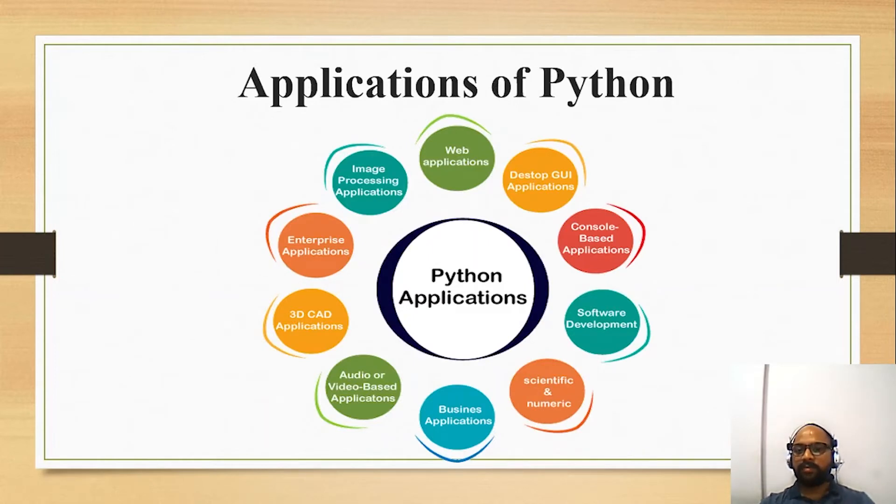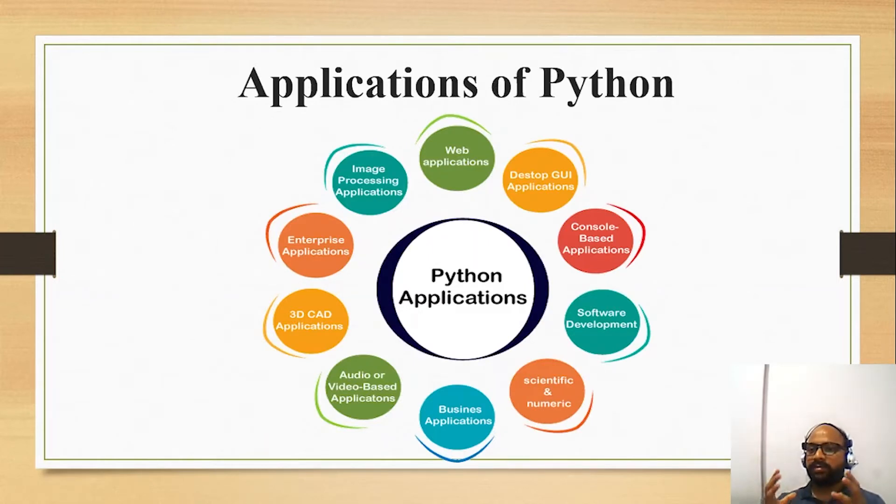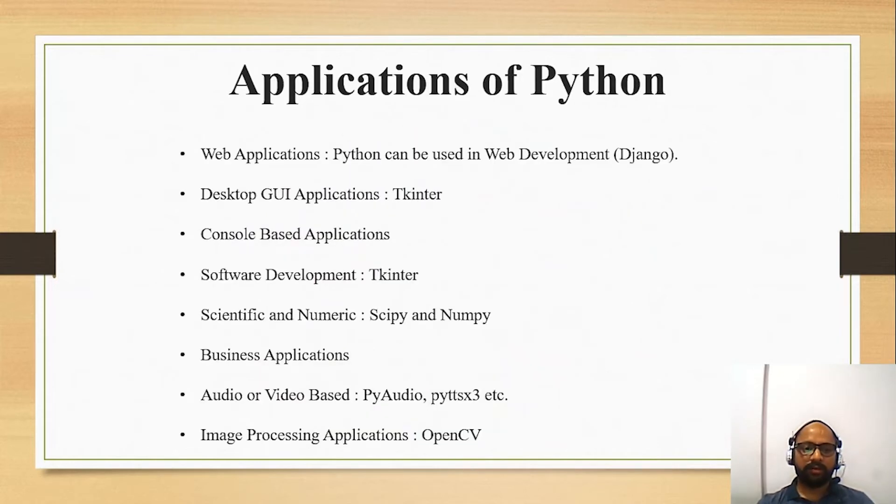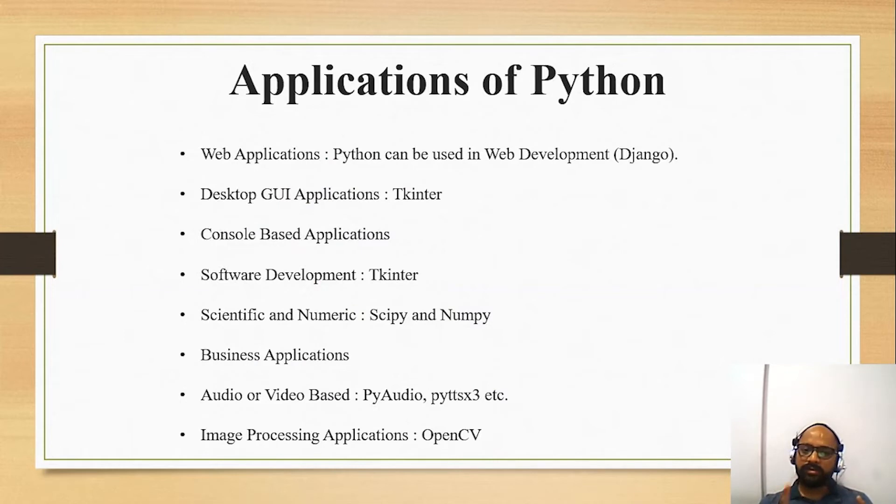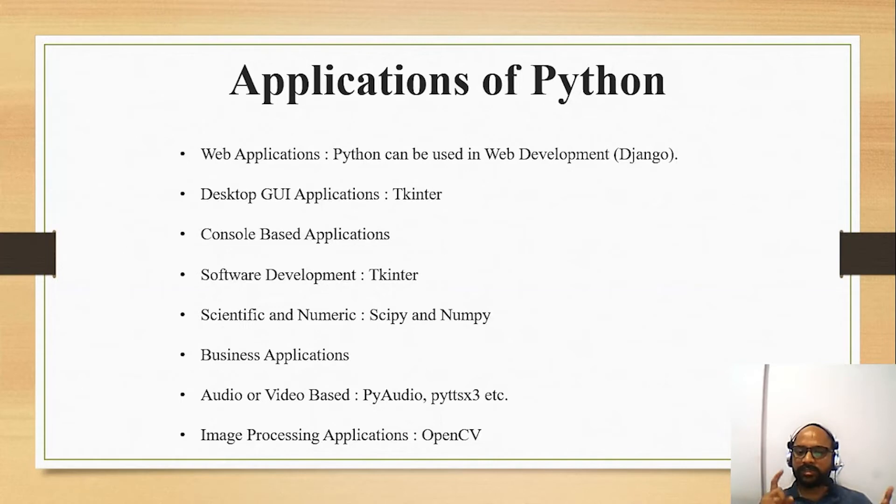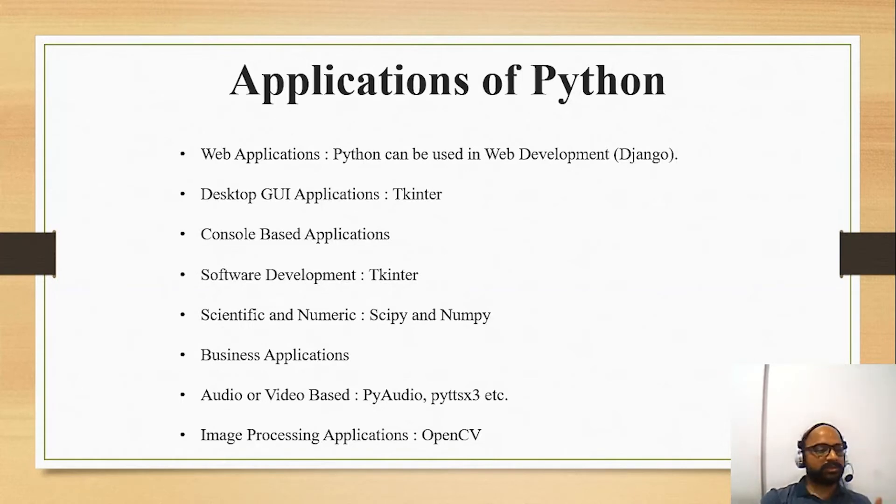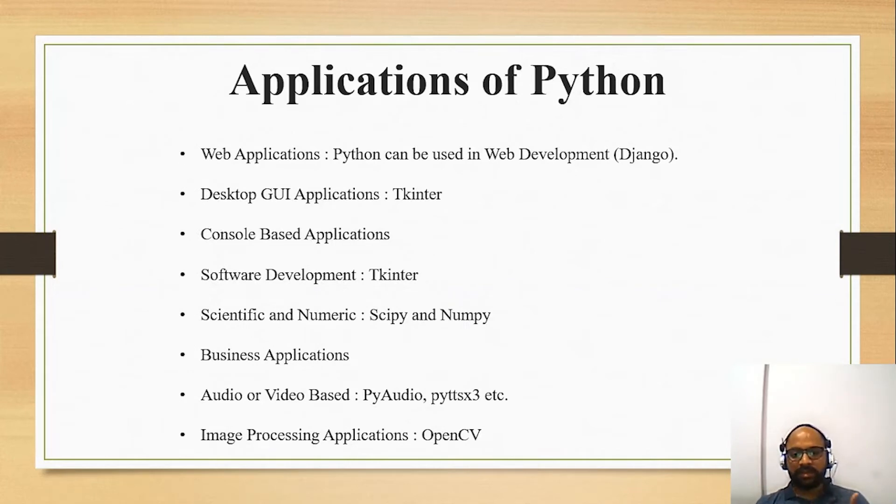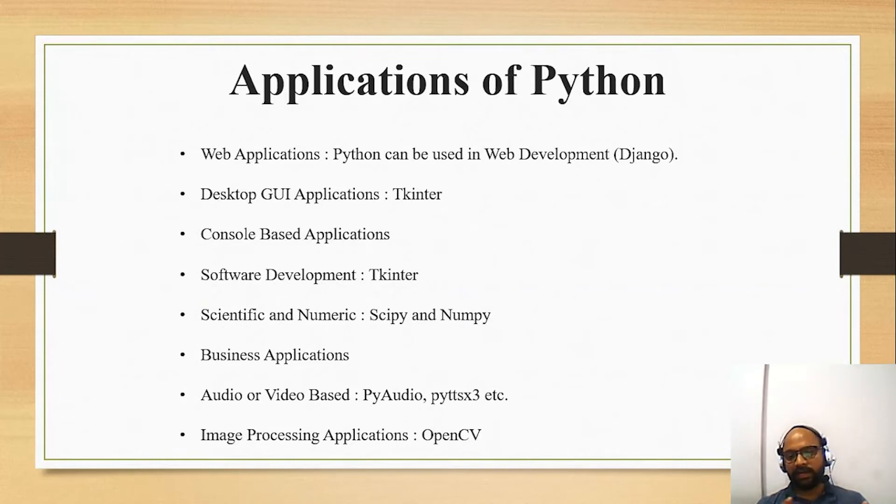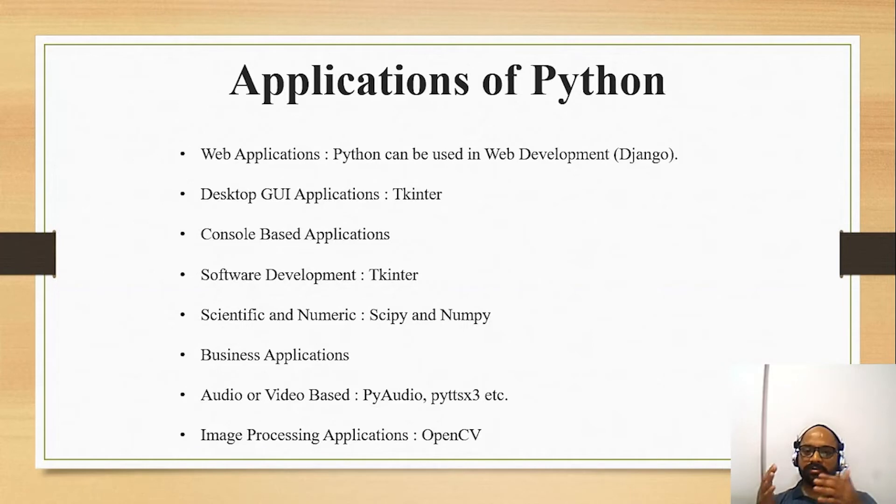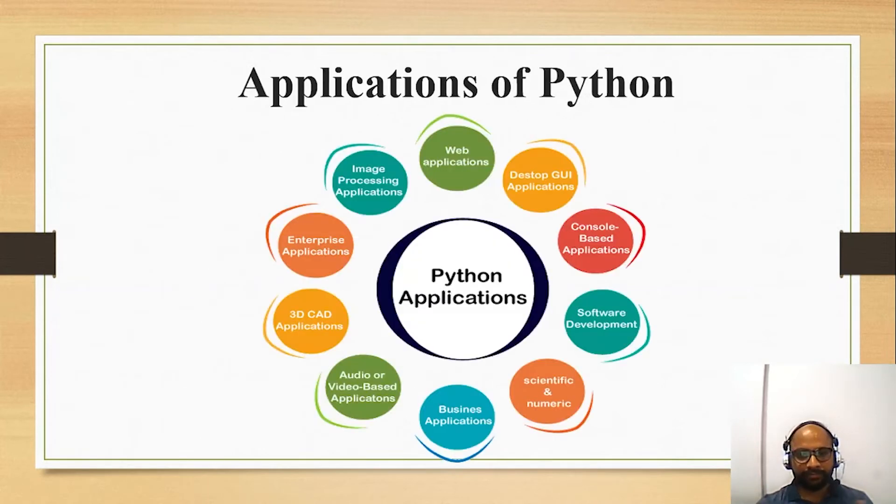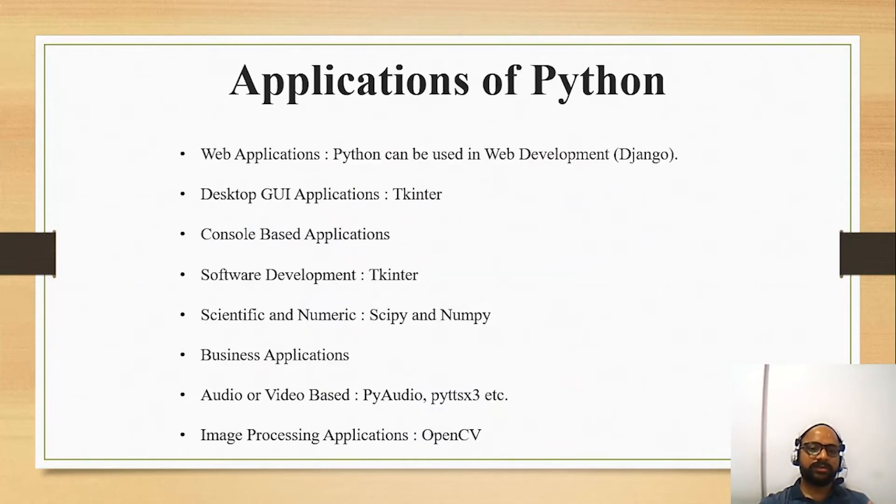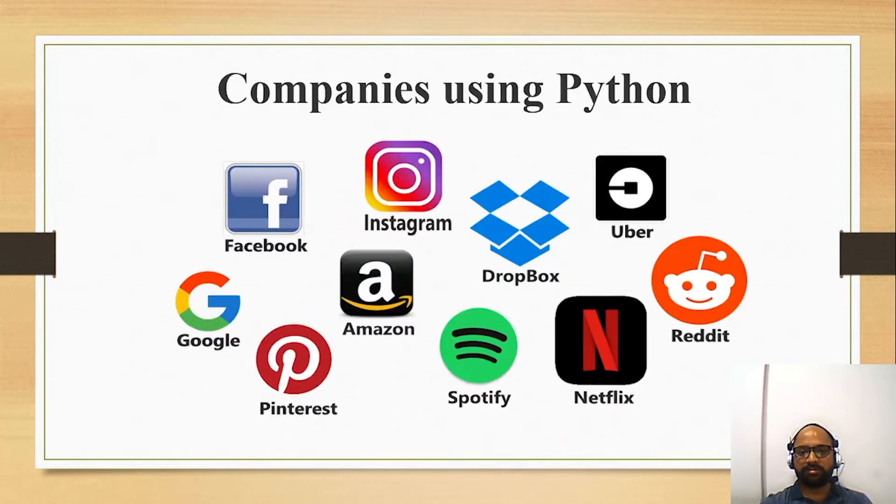Next is applications of Python. Now there are number of areas in which Python is applicable nowadays. It can include your desktop applications where Tkinter of Python can be used. Tkinter is a module. Then GUI-based applications also we can use Tkinter. If we talk about scientific and numeric applications, then SciPy and NumPy are the modules which can be used. Then business applications or your video based applications can be used. If we talk about image processing applications, we can use OpenCV. Web applications - I already mentioned Django is quite a tool which can help you. There are number of applications in it.